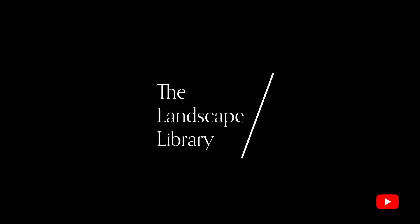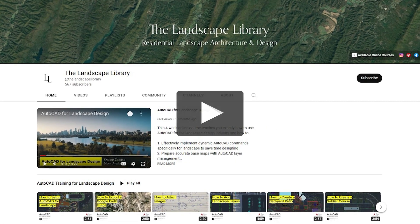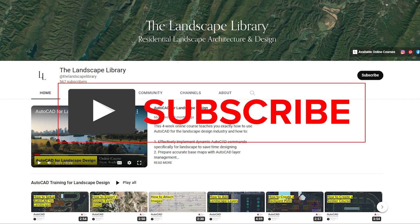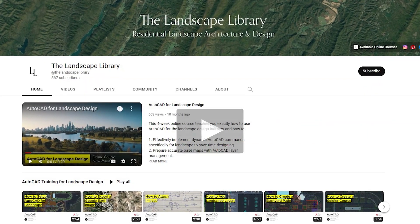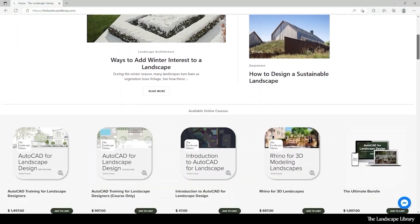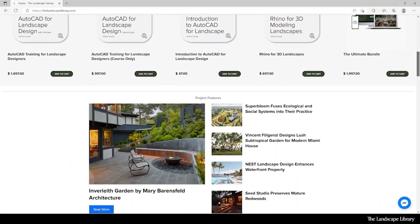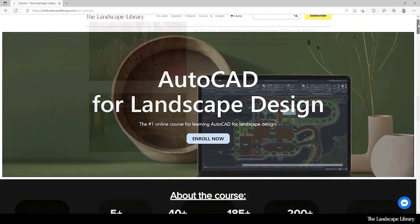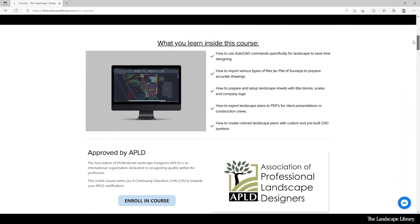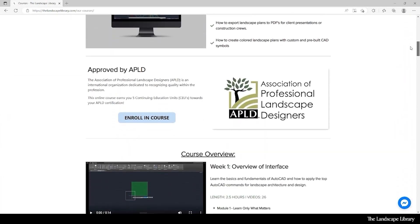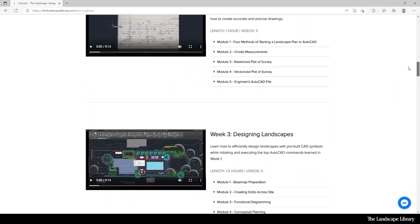Welcome to the Landscape Library's YouTube channel. I'm Jordan, founder of the Landscape Library and voice behind the tutorials. Don't forget to subscribe to our channel and visit our website, thelandscapelibrary.com, to read landscape-focused articles or enroll in our online courses teaching the top softwares for landscape design. If you have questions or comments, add them below and enjoy the video.